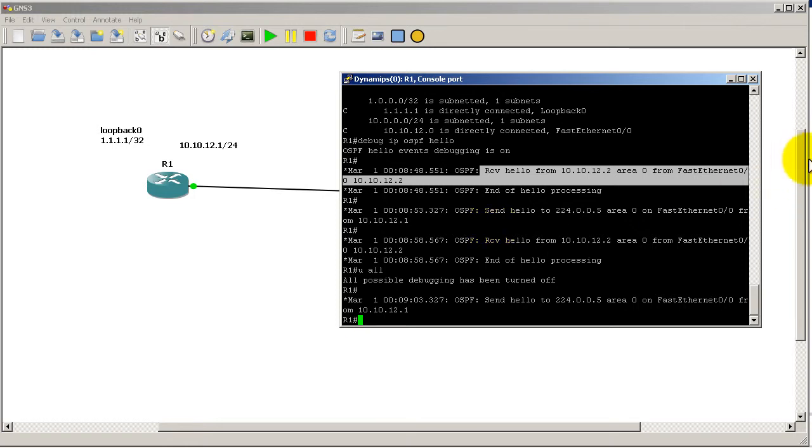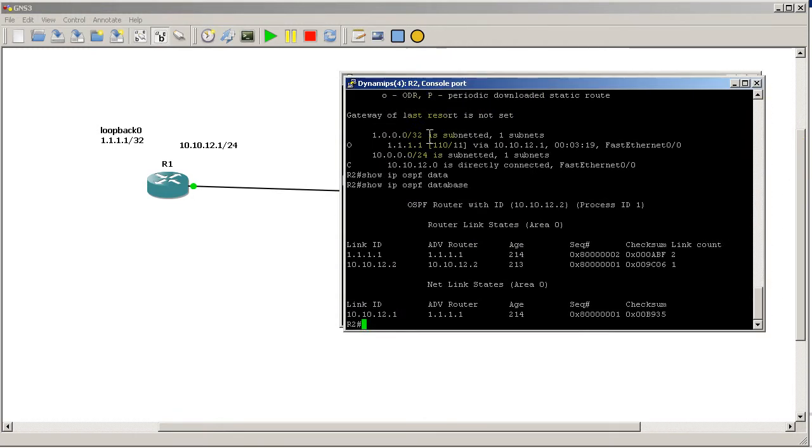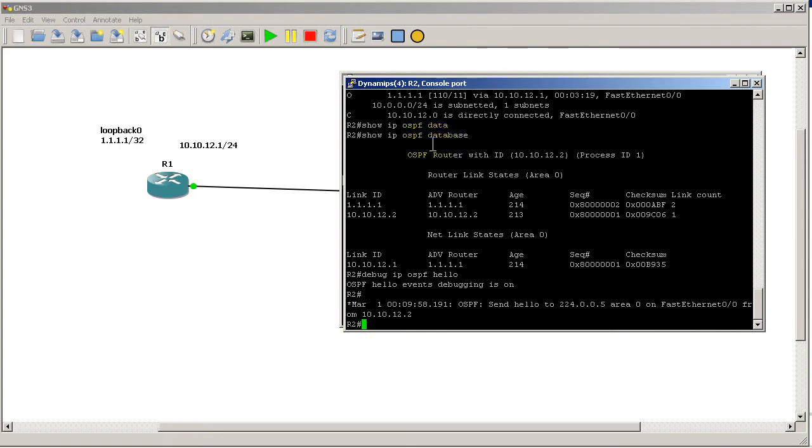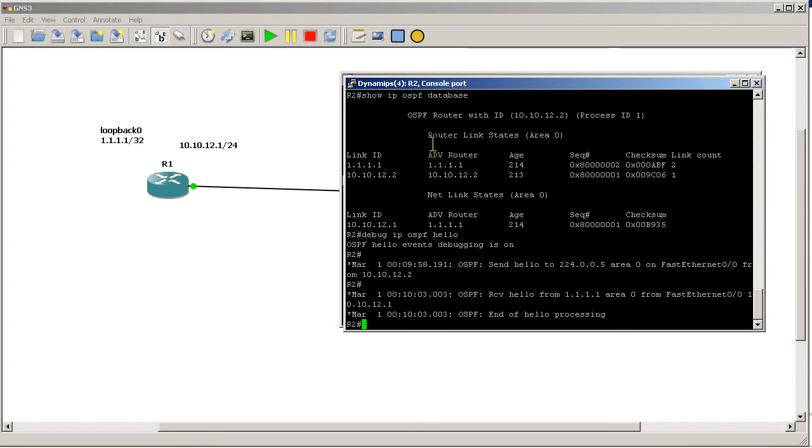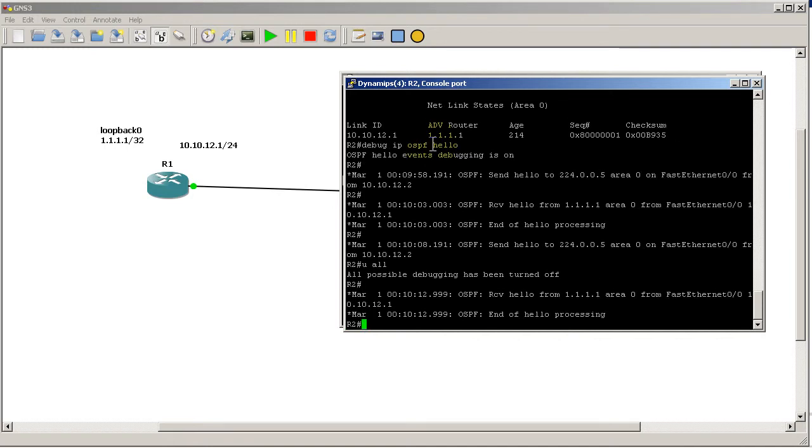Now let's take a look at R2's perspective. If we run a debug IP OSPF hello, I'm going to wait a couple seconds on that. What we should see is basically the mirror image of what we see on R1. So let's wait for a couple lines to go in there, and stop the debugs with undebug all right there.